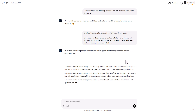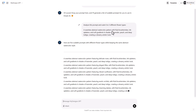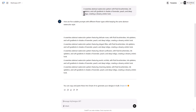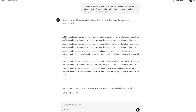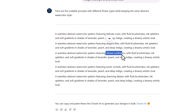You can do as many as you want — I'm doing five just for the sake of the video. The first prompt reads: a seamless abstract watercolor pattern with fluid brush strokes, ink splatters, and soft gradients in shades of lavender, peach, and deep indigo, creating a dreamy artistic look. Our scaled prompts now include flowers — you can see it added delicate roses, elegant lilies, vibrant sunflowers, etc.